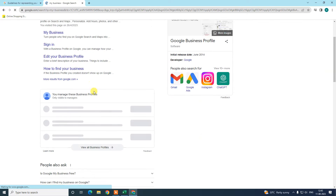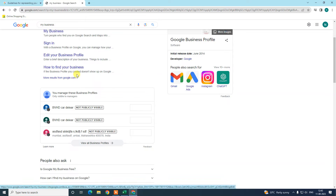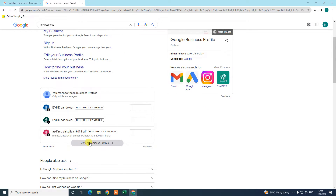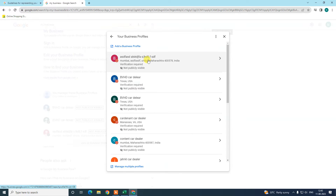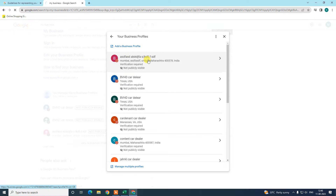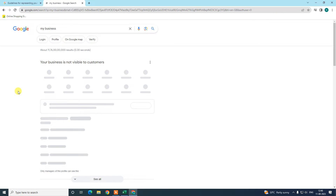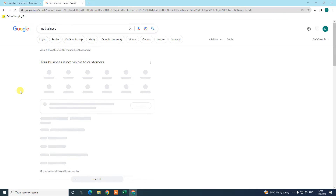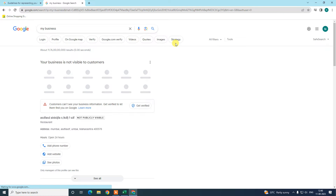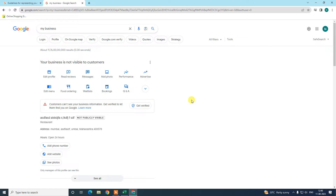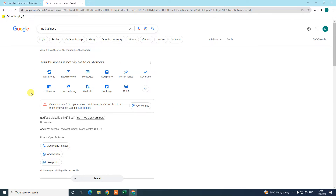Then all your listings will come up here. If you have multiple listings, it will look like this. If you have only one listing, the interface will look like this. This is the new interface of Google My Business — this is your dashboard.